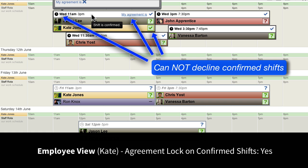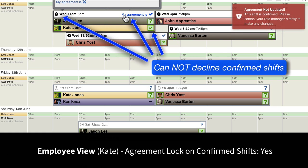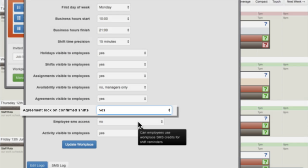The Agreement Lock on Confirmed Shifts determines whether employees can decline confirmed shifts. Setting this on causes a warning to be displayed to employees who try to decline a confirmed shift.